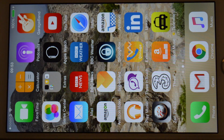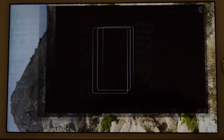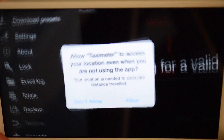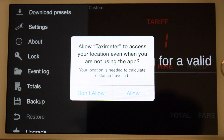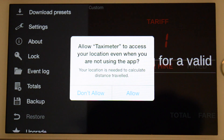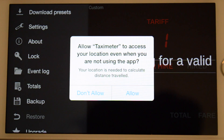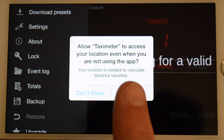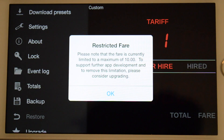Let's start by launching the app. On the first launch, the app requests access to your location. Location services are needed by the app to be able to calculate the distance travelled. The app warns us that it's limited to a maximum fare of $10, and that this limitation can be removed by making an in-app purchase.